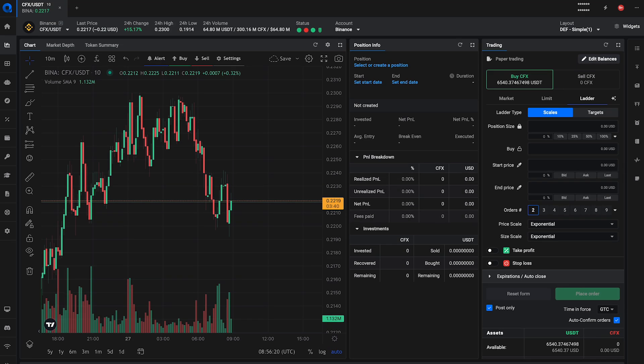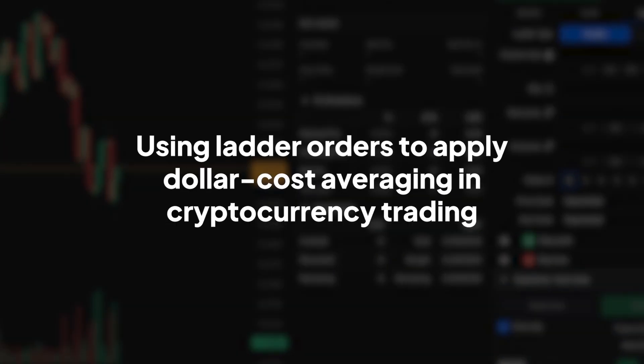Welcome back to our Altrady tutorial series. Today, we're unraveling a sophisticated strategy, using ladder orders to apply dollar cost averaging in cryptocurrency trading.